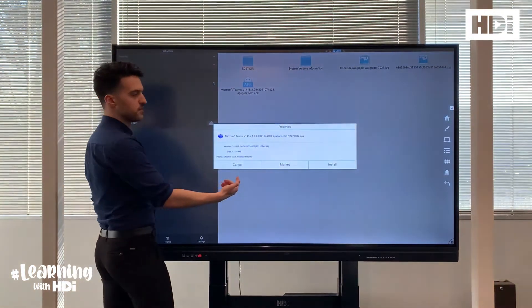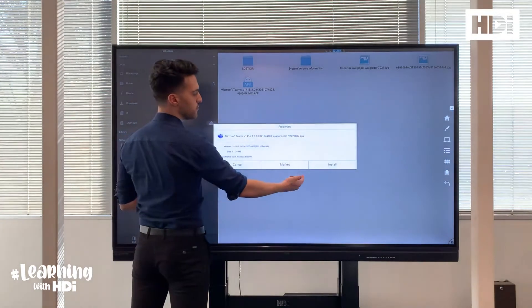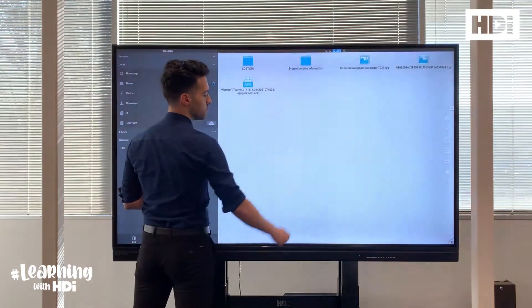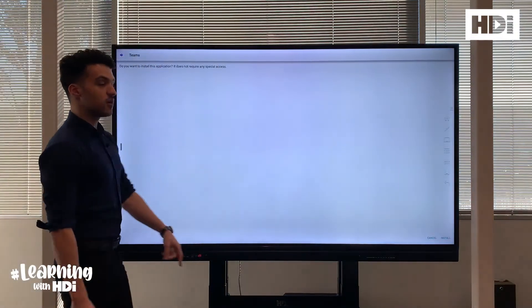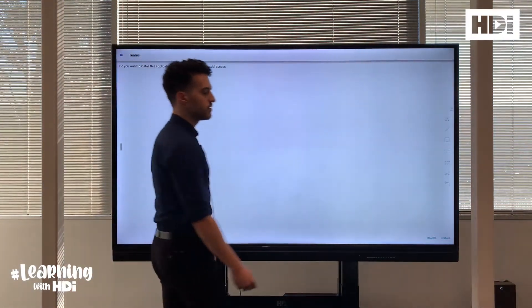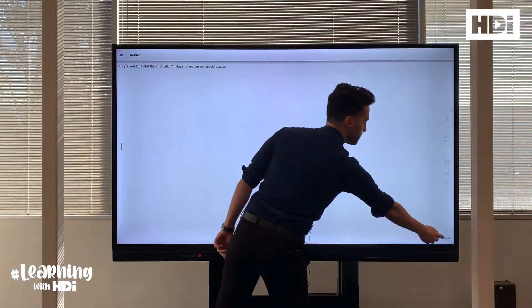Once you see the properties section pop up, press install and then click on the install button just down the bottom here.